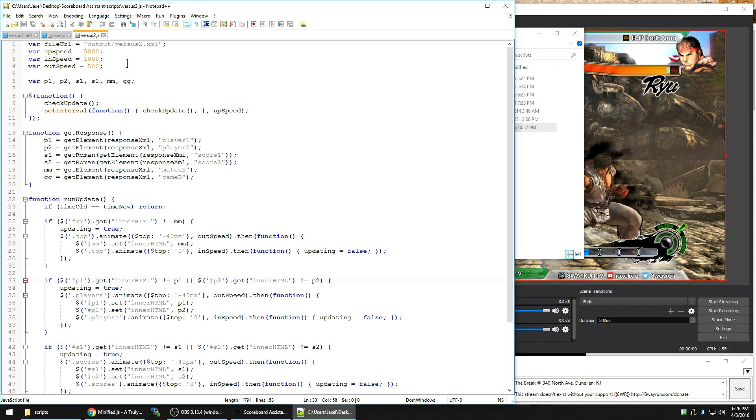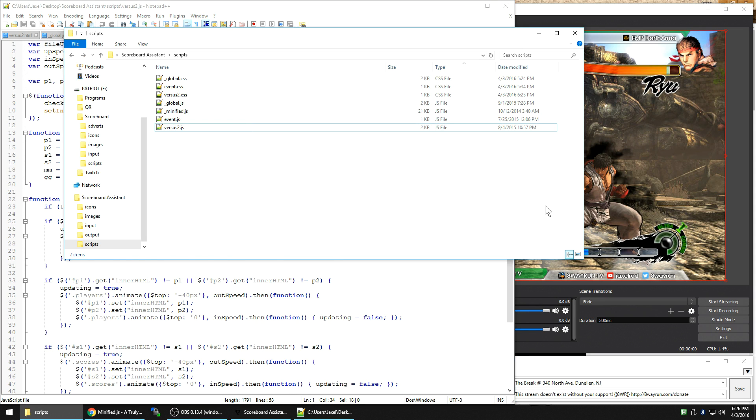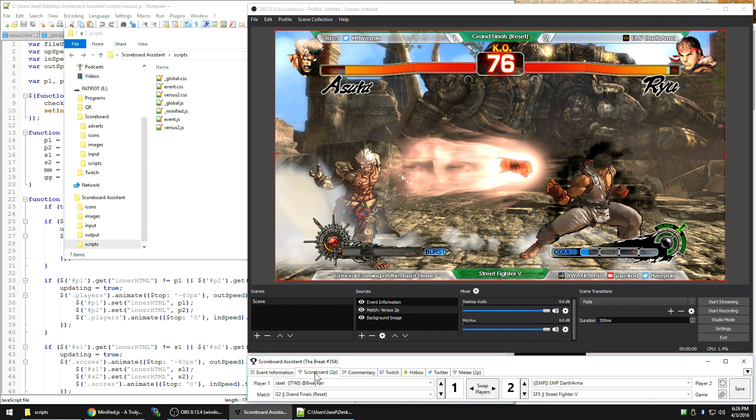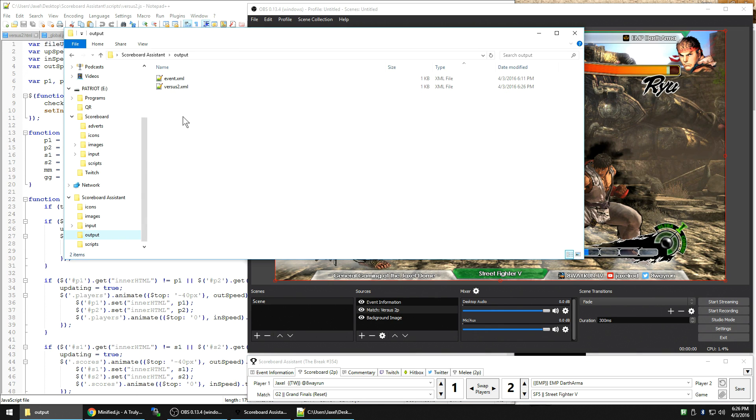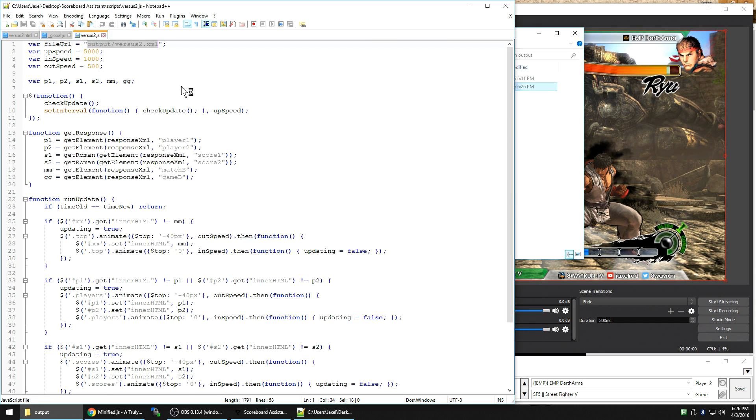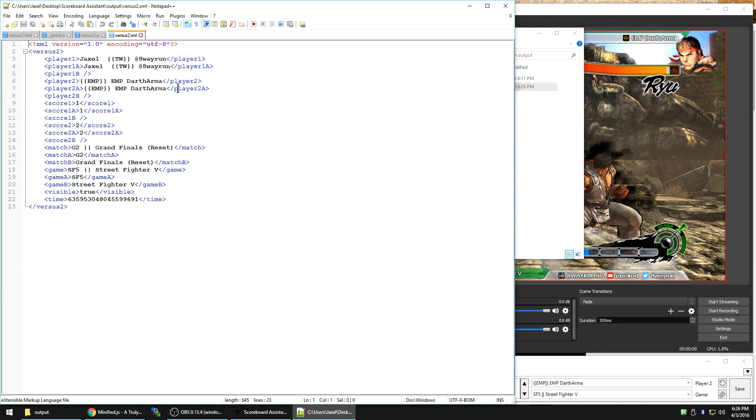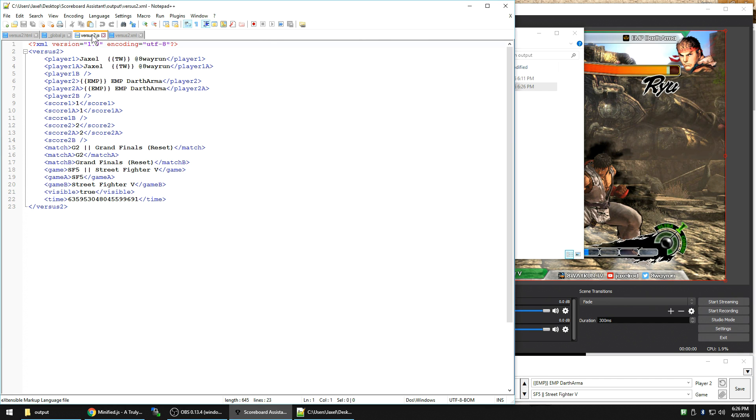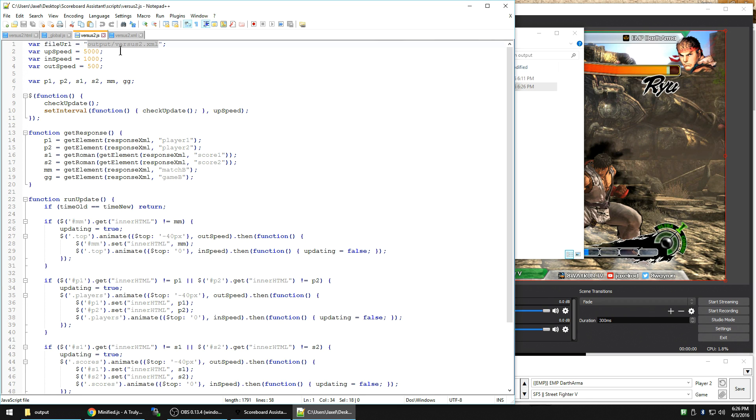And the first thing I do is at the top is I define what the output file is. When I click save over here on this versus panel, it's actually going to output a... We've discussed this before, the versus2.xml right here, which is all the information that we have down here in the panel. And I'm just telling it, hey, read from this file. UpSpeed, I'm telling it, check for updates to this file every five seconds.